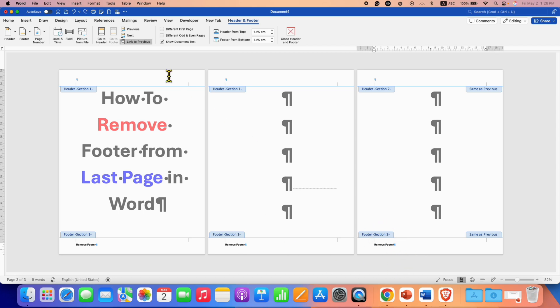page and you will see here the option of Link to previous under the header and footer tab. Untick this option.